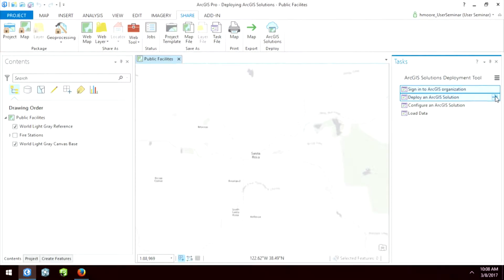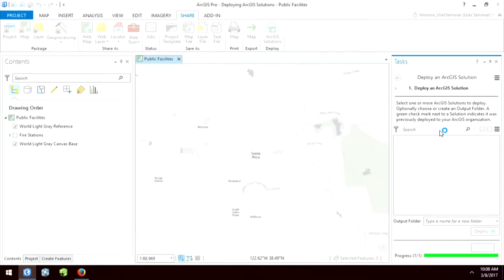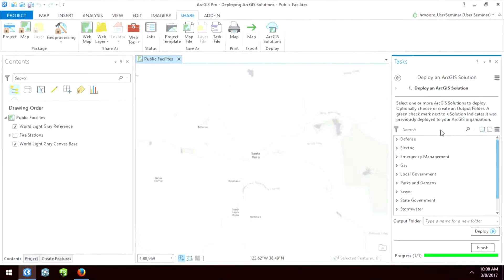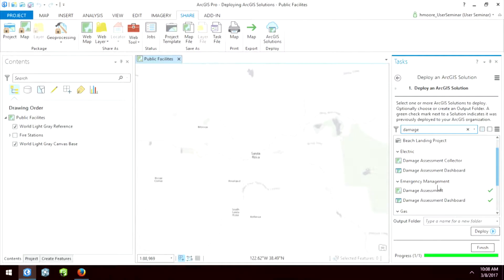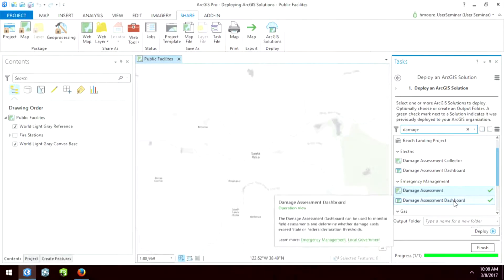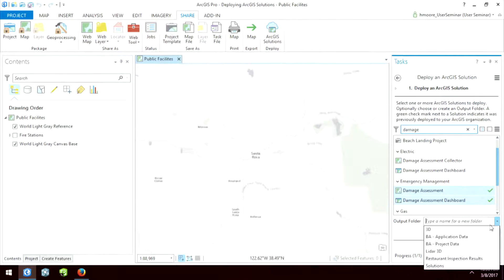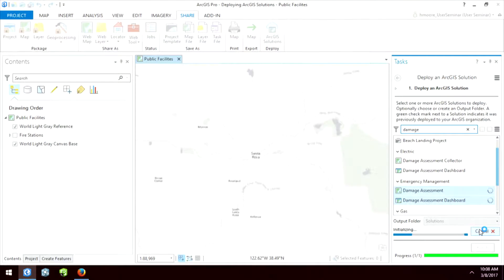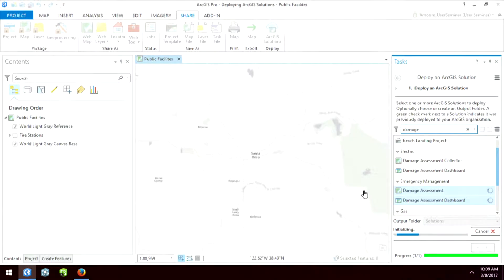Now we'll go to the next step: Deploy the Solution Template. Not all of our solution templates are currently in here — we'll be adding more in upcoming releases. But if I just search for "damage," I can see under Emergency Management the Damage Assessment. A tip: if you hold the Shift button down, you can select multiple templates at once. Then I'll put this in my output folder called Solutions and deploy it. It's creating a web map, a hosted feature service with the schema needed to run the operations dashboard, and the operations dashboard itself — all in my organization.